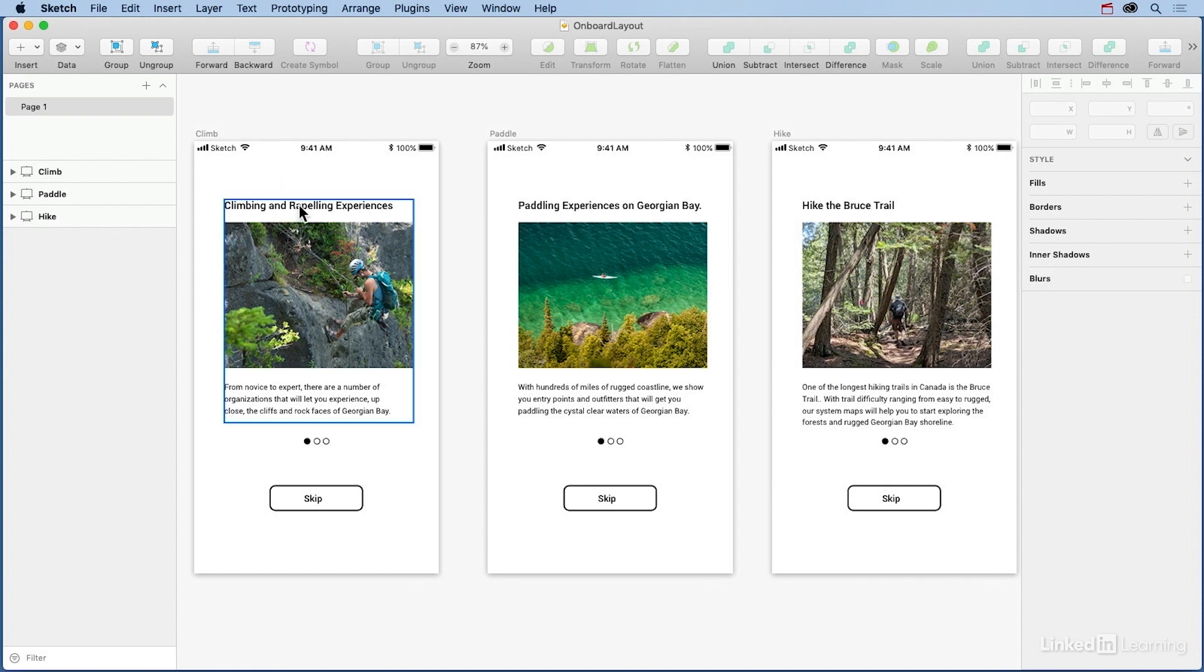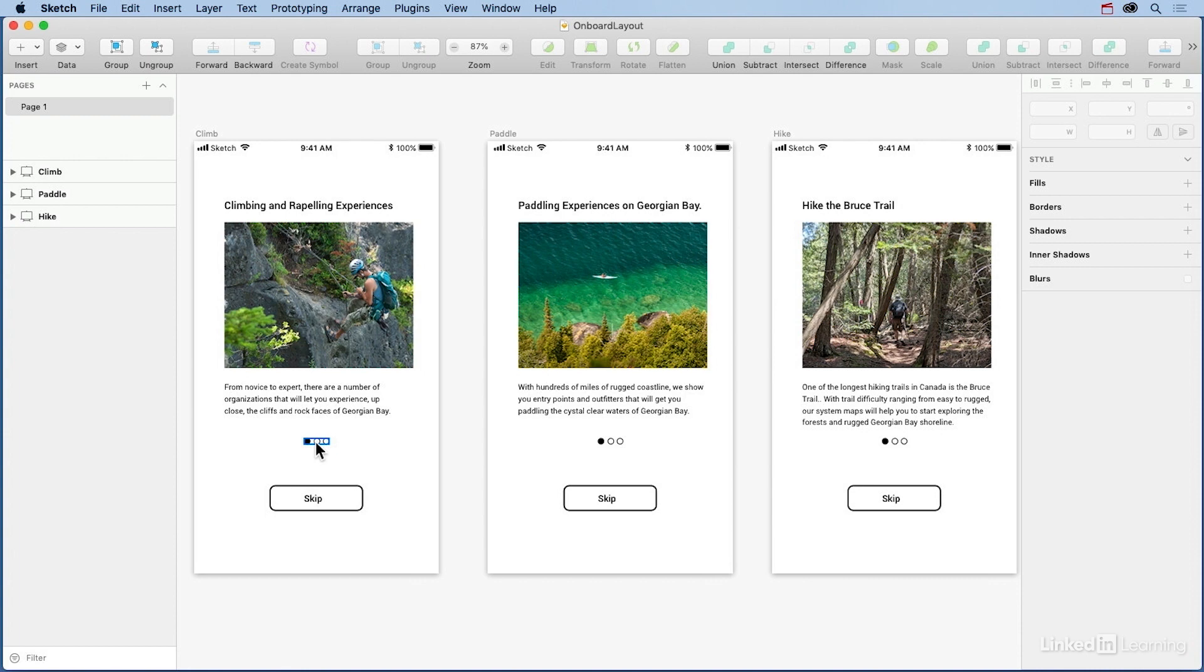Each card has a short headline, a dramatic image, and a concise explanation of activities to pursue. As well, the dots down here give the user a visual clue regarding where they are in the sequence, and the skip button at the bottom allows the user to bail out at any time. In short, there's a lot of user love here.